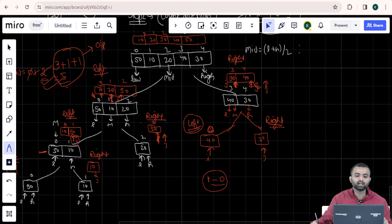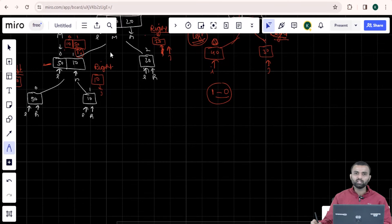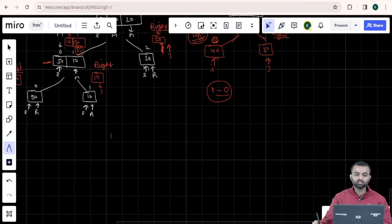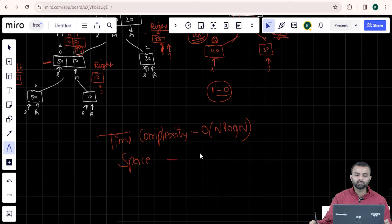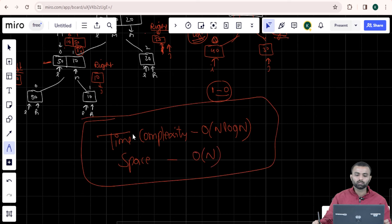That's why our output is 5 in this case. The time complexity of merge sort is O(n log n), since we are just doing the merge sort pass. The space we are using here is O(n).